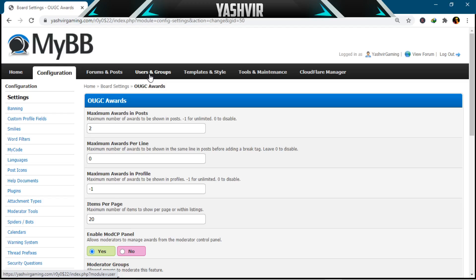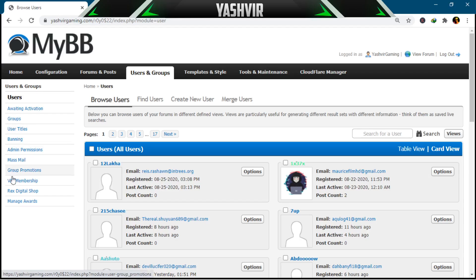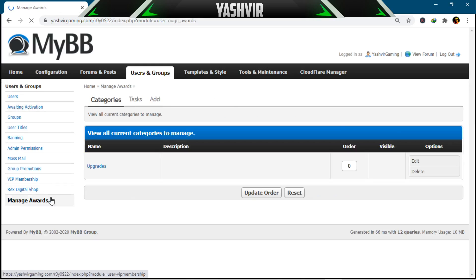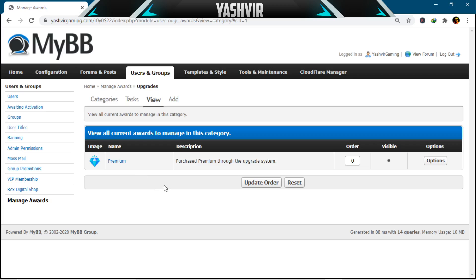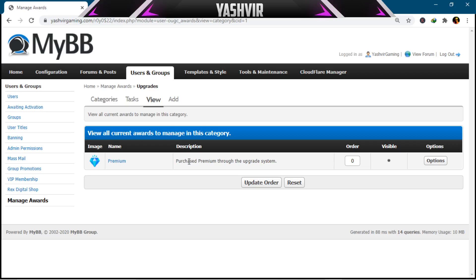After you've done that, go to Users and Groups. You should be able to see 'Manage Awards' under users. I've already created a category here. To add a category, click Add and just add a category. I named mine 'Upgrades.' I've created the first award, which is 'Premium,' and set a PNG image for it.